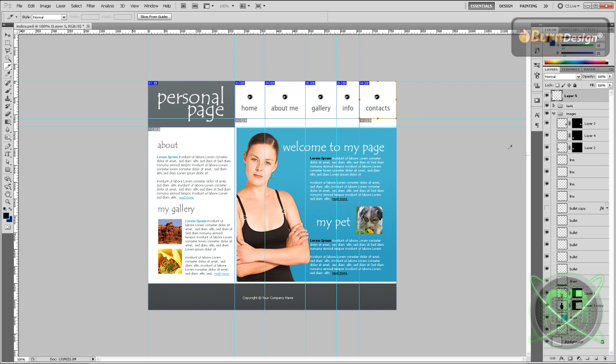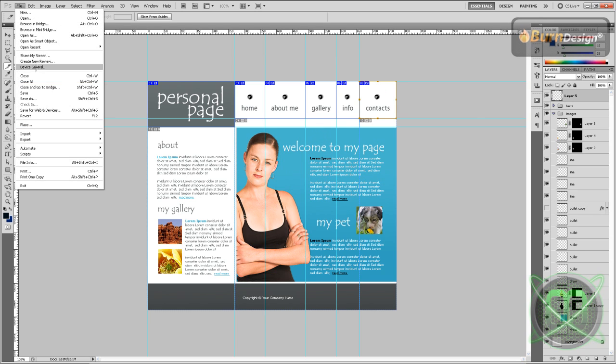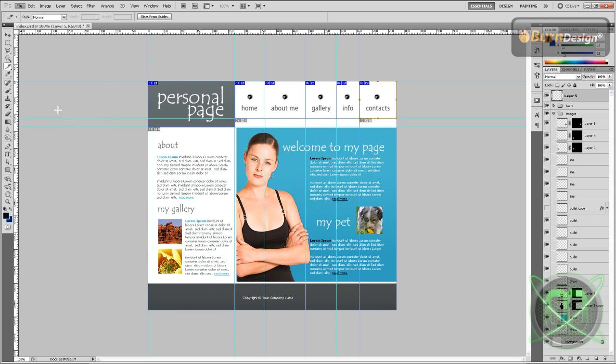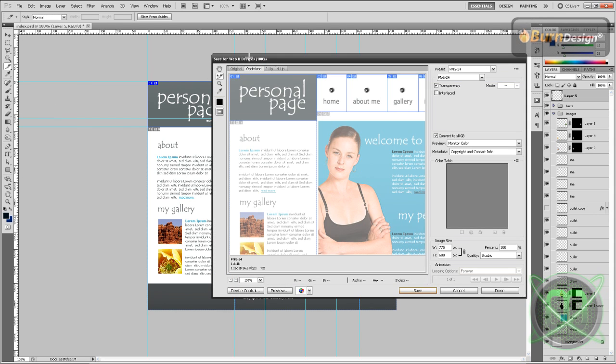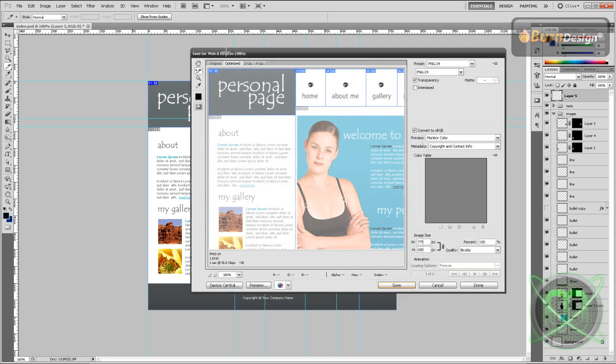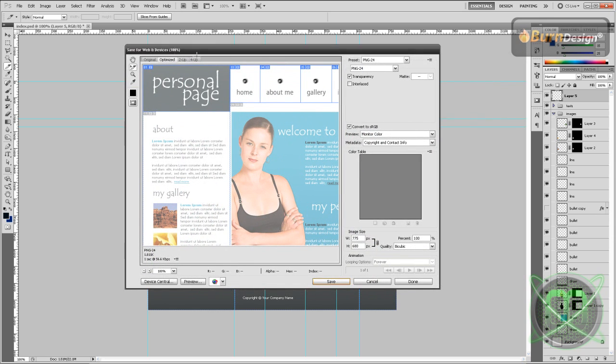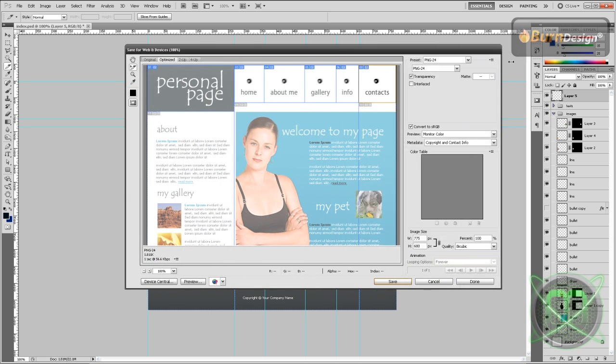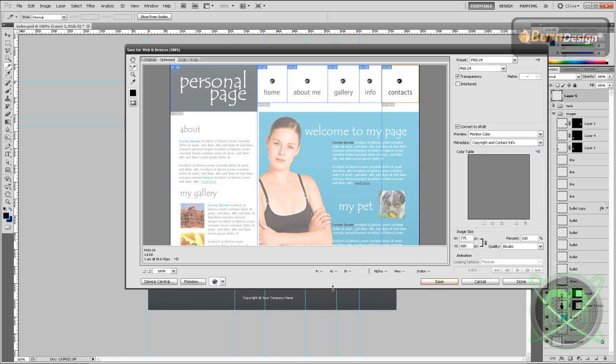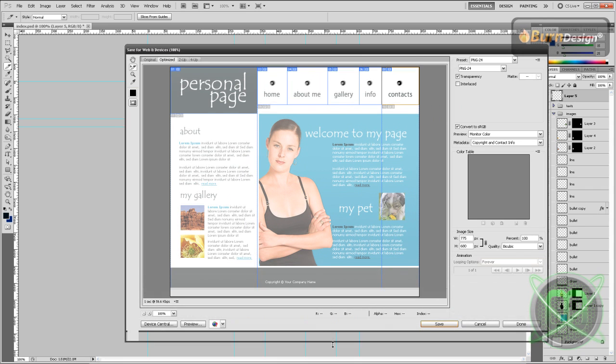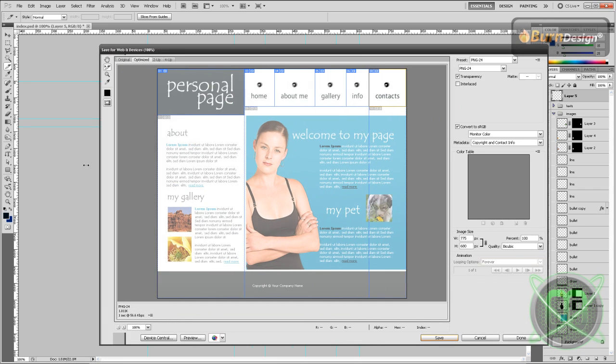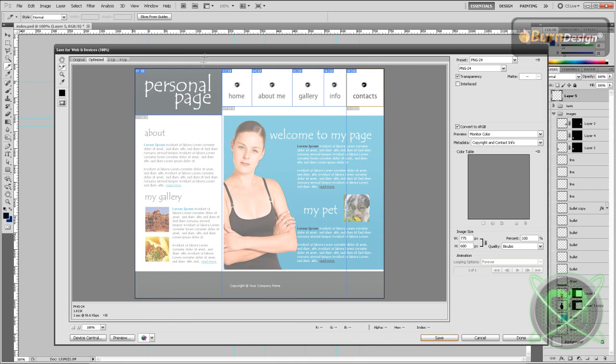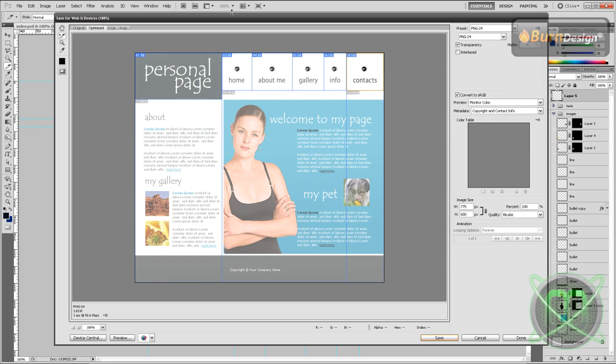So that's it. Now what we're going to do is go to File, Save for Web and Devices, and it should open this panel. We can see the slices right here.